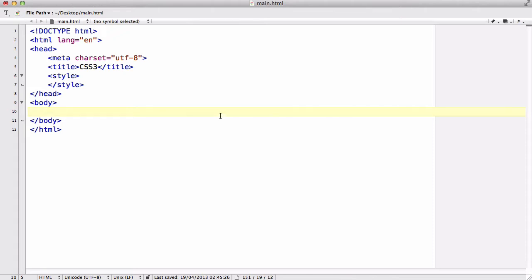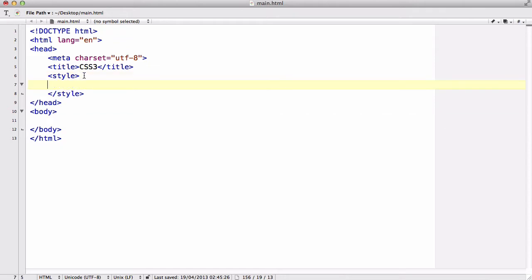Right now I have my HTML5 doc declaration, my basic HTML with lang, and I've got head tag with a UTF-8 charset. Title is just CSS3 and I've got an empty style which I'm going to be writing my CSS styles in, and over here I have an empty body.